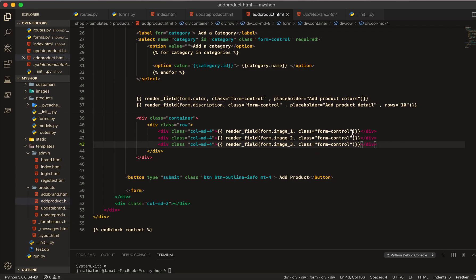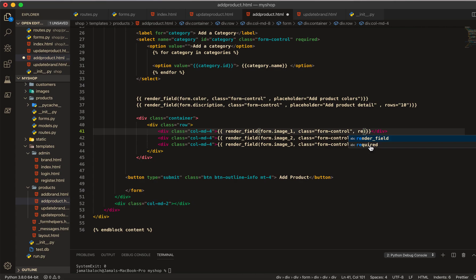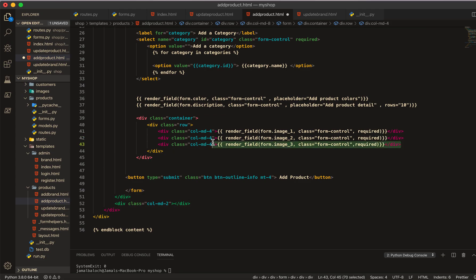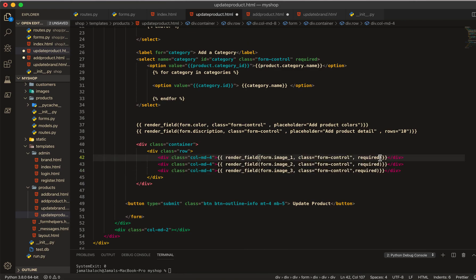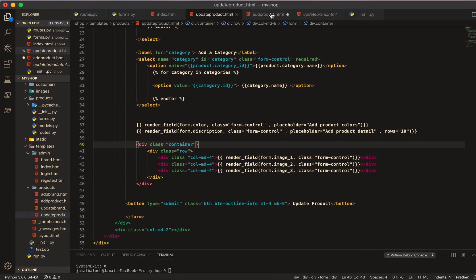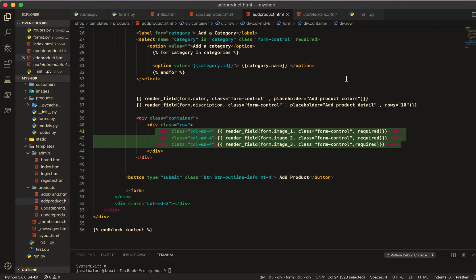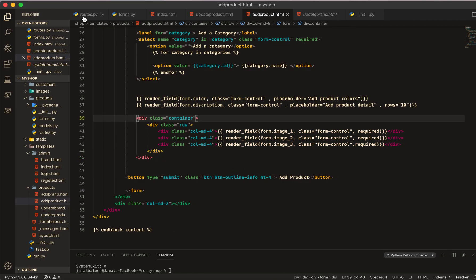Here in the add product form I will add the 'required' attribute — this is an HTML5 tag so you can make it required here. Then I will copy these three image fields. I'll remove the 'required' from the update product form fields so everything is good there, then save.